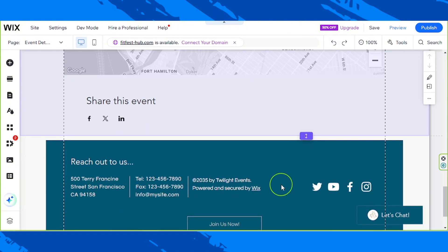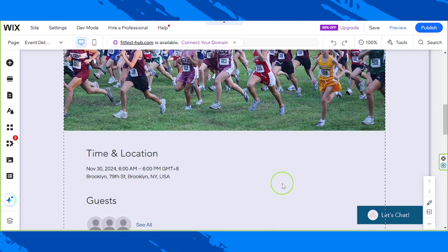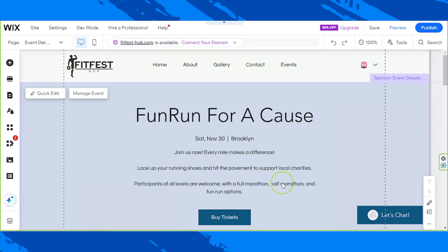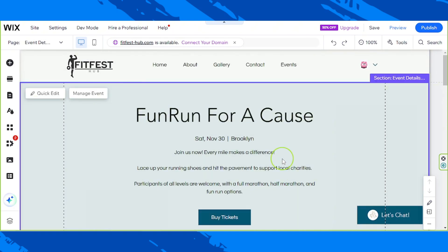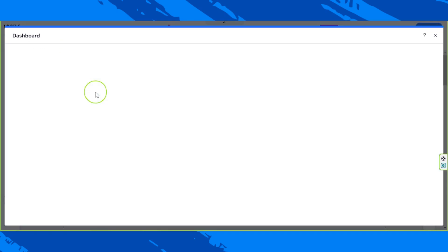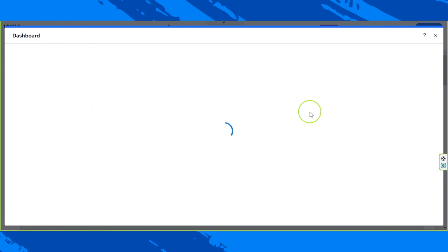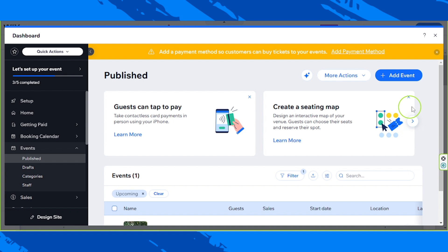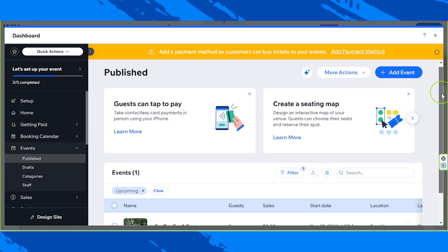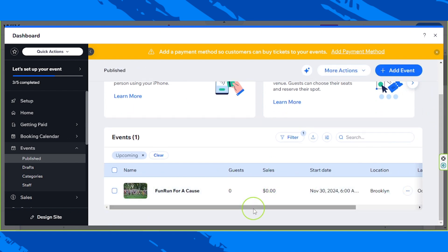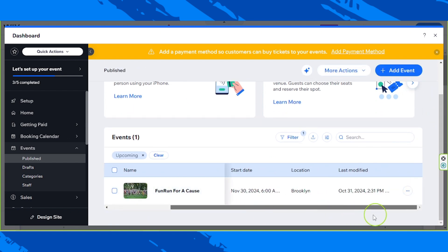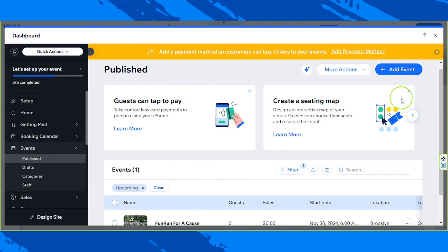If in any case you'd like to manage your event, just click on your event here and click on Manage Event. A new dashboard window will open, and this is where you can manage your previously created events and also add a new event.